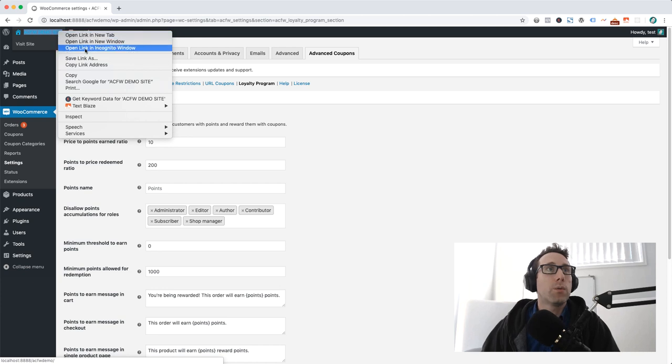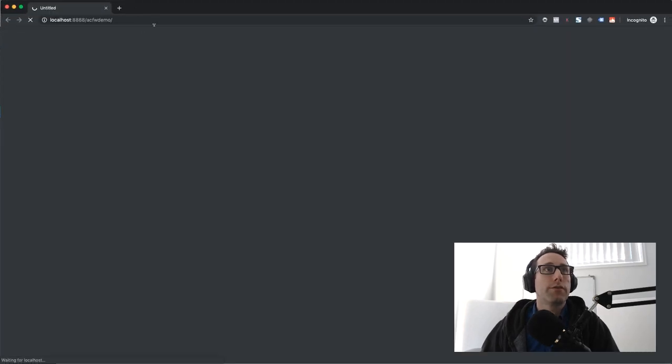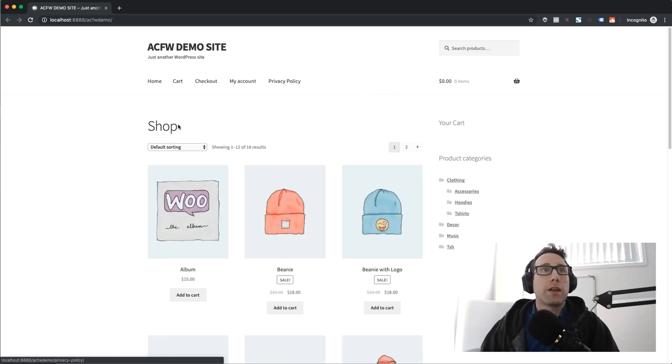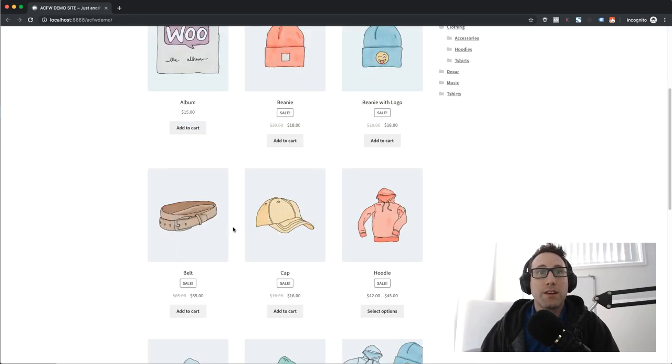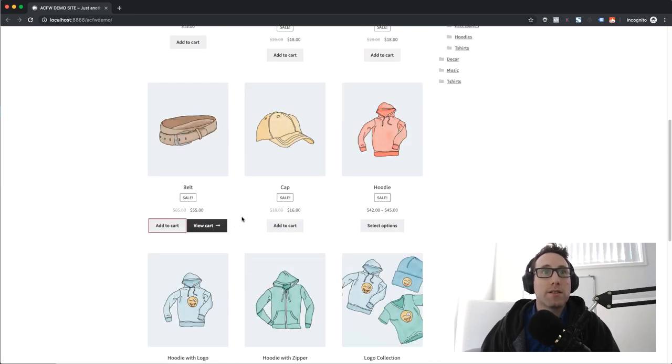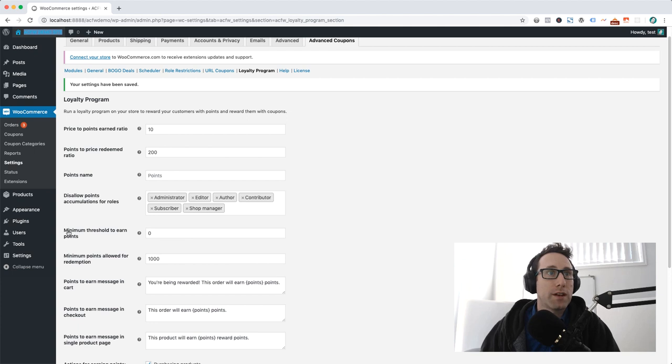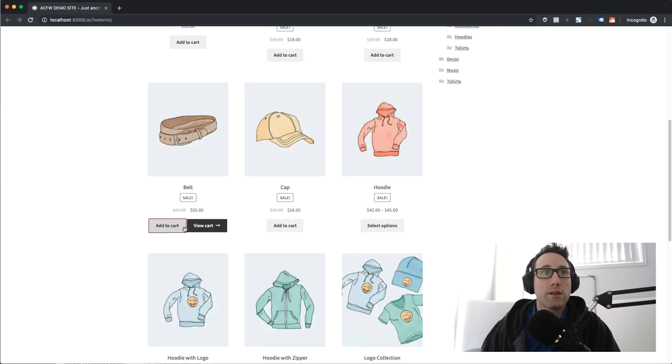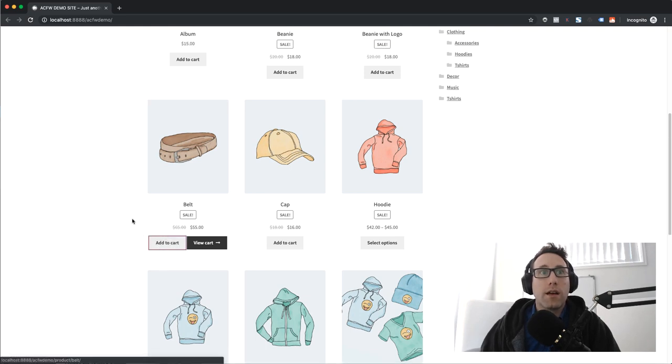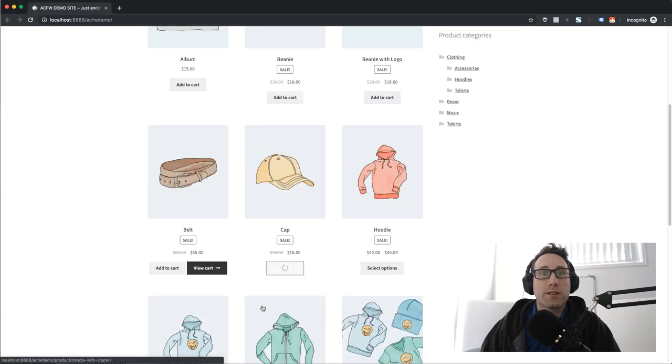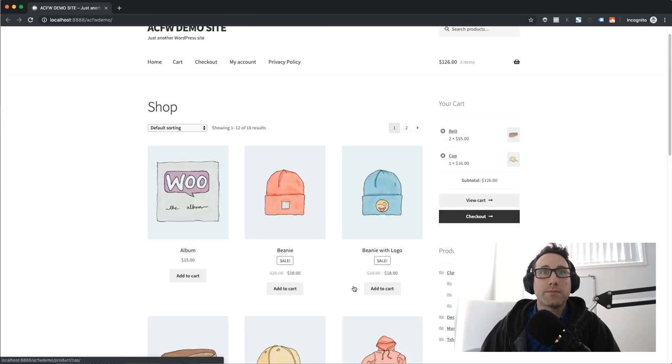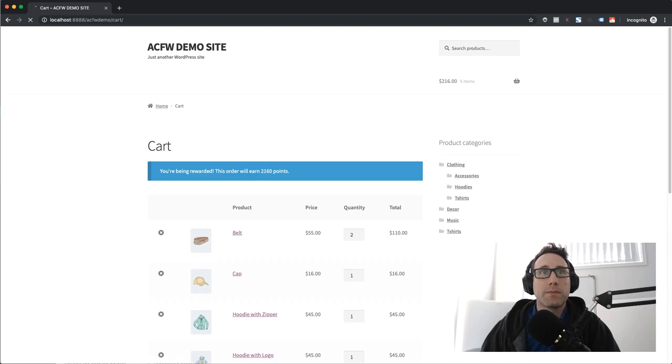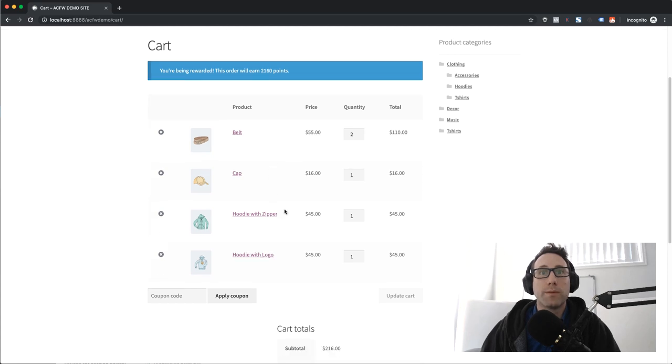What I'll do is just open up a fresh incognito window here and this is going to give me a fresh browsing session so I can come in here and actually test the thing and show you how it works. I don't have any minimum threshold for earning points so I'm going to actually add a number of products to cart here. Let's go visit the cart here and you can see straight away on the cart it tells you how many points this order will earn.